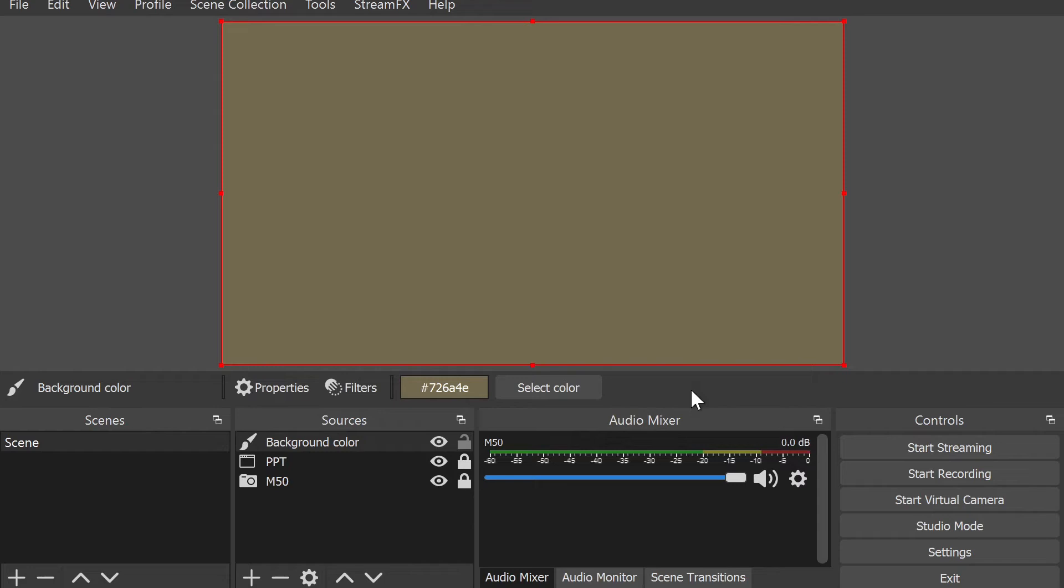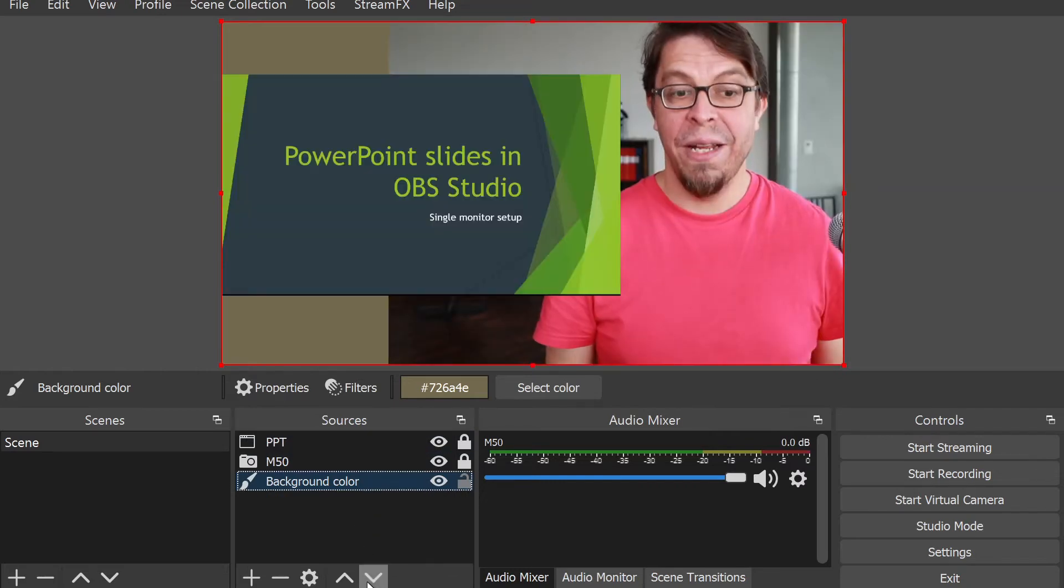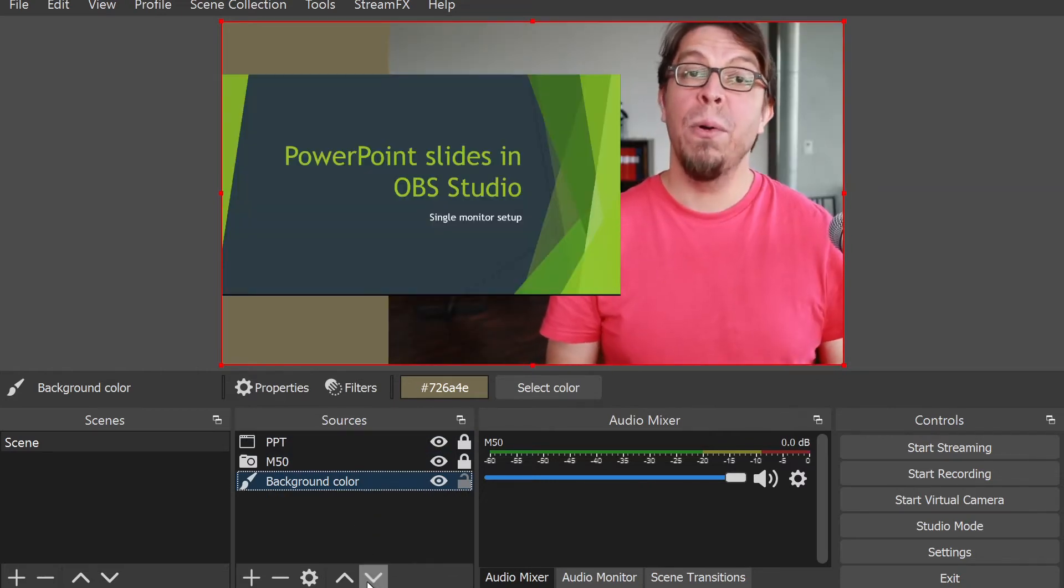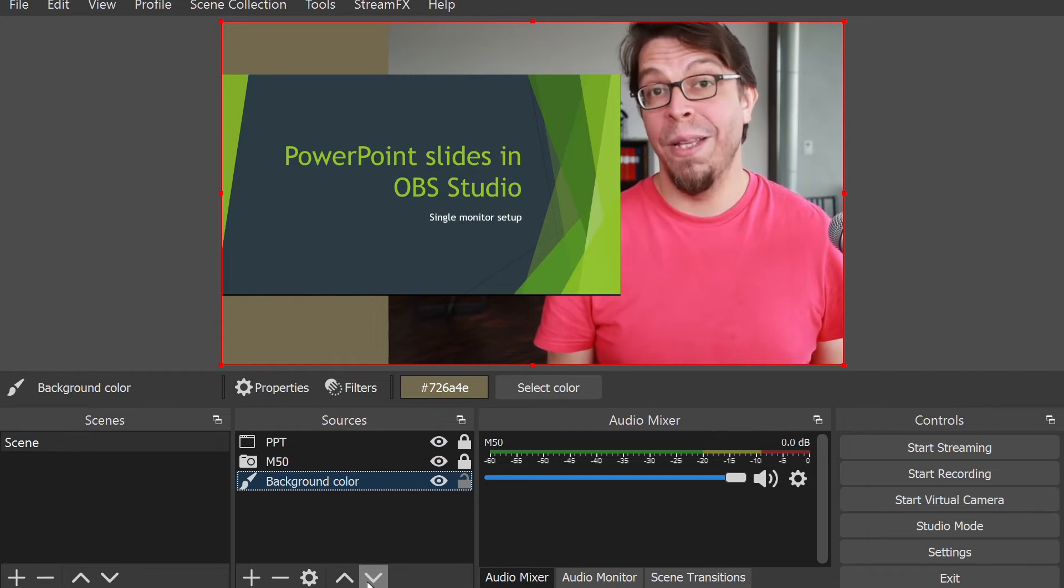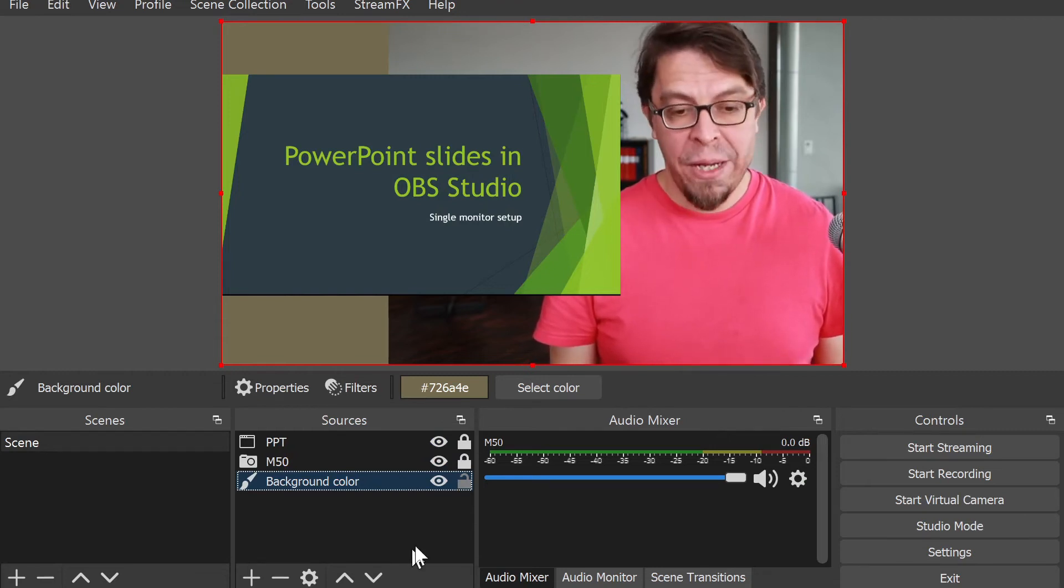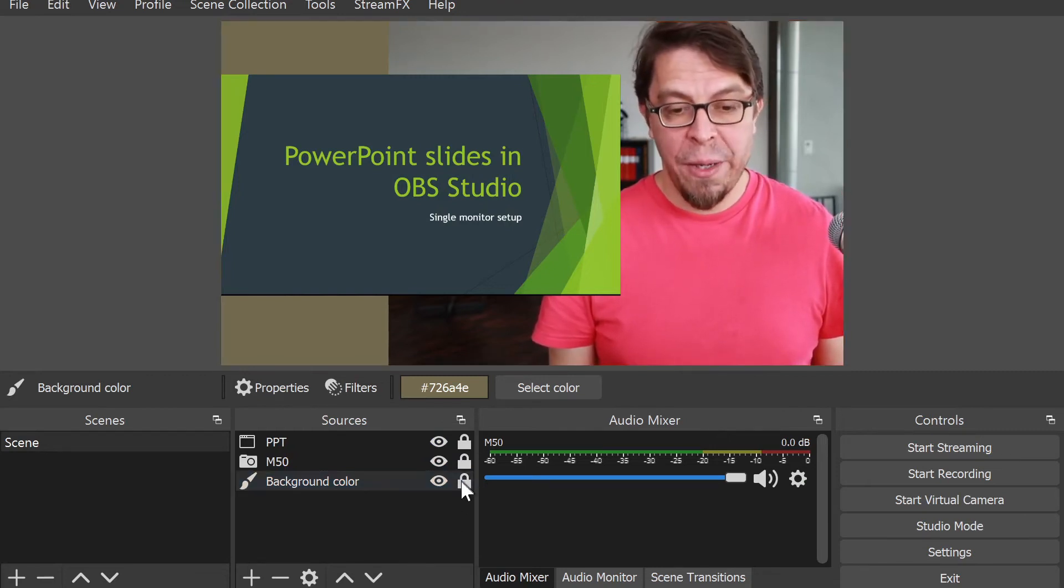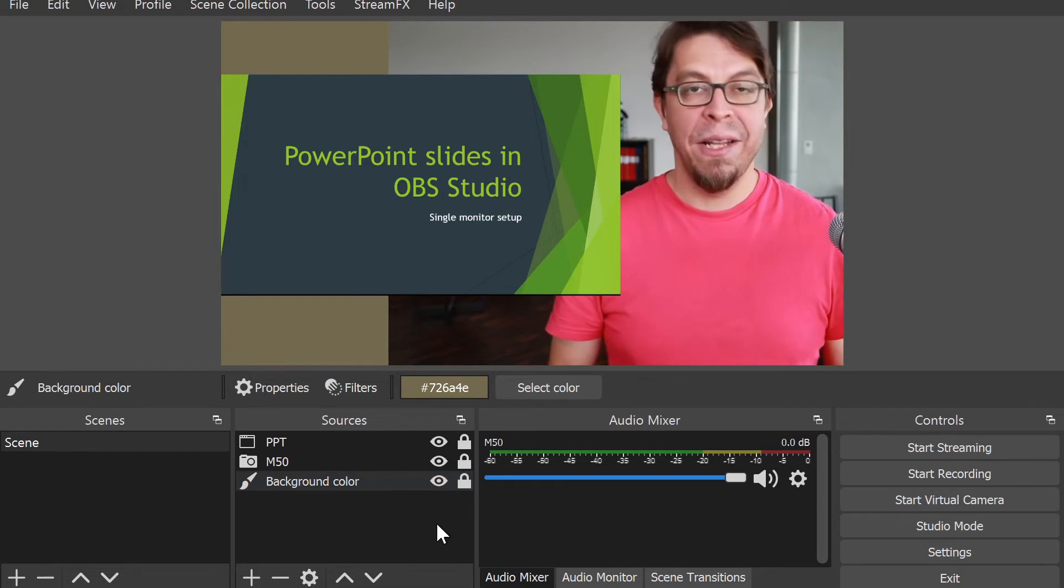Once again, the background is full screen, which is okay, but it's also on top of everything else. To move it to the bottom of the stack, all I have to do is click it there and then click on the down arrows to move it down between the layers.